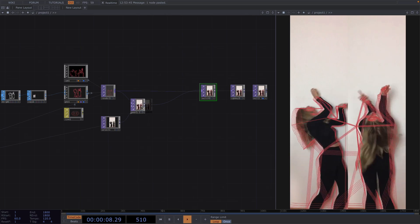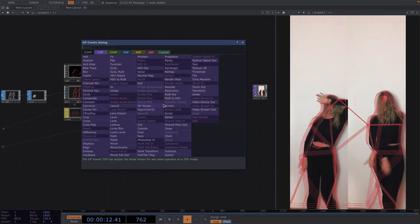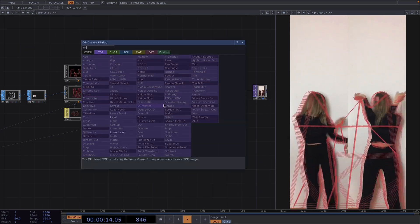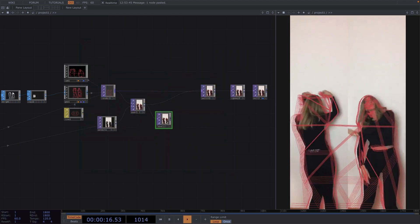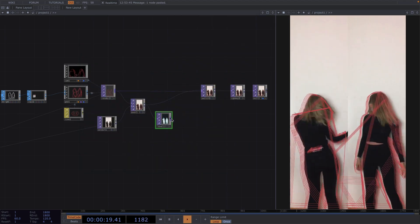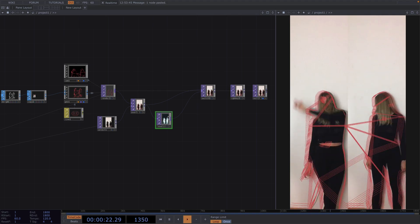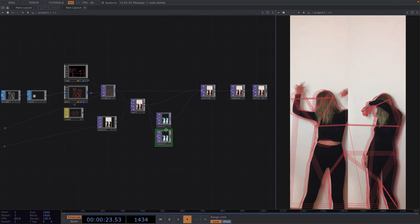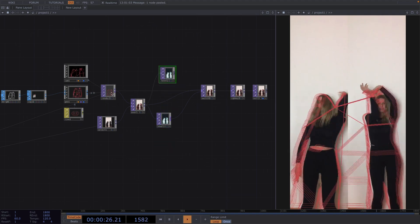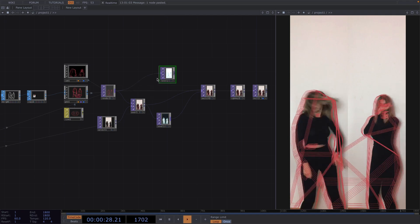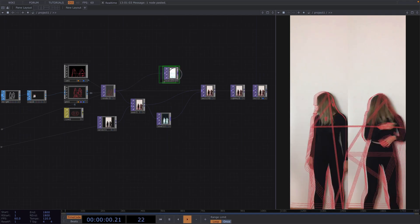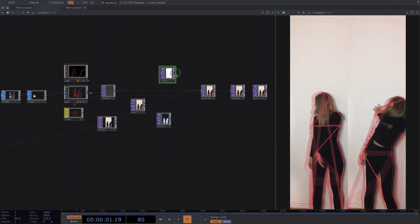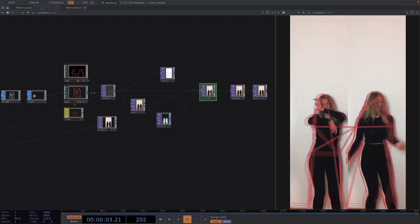Then attach a level after the over top and in the parameter window completely invert the level. Let's attach the level also as an input of the switch and then we'll copy paste the level and attach it in between the switch and the render top.